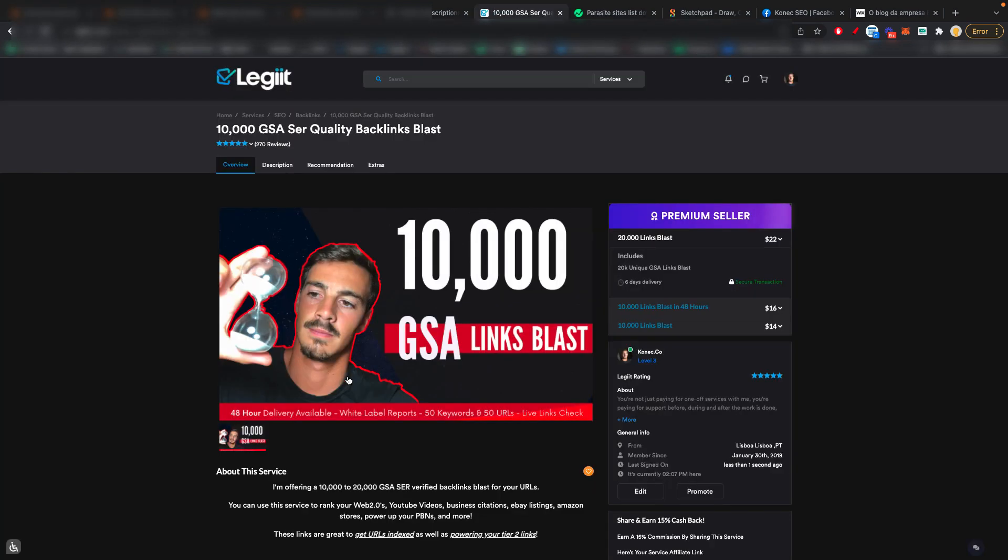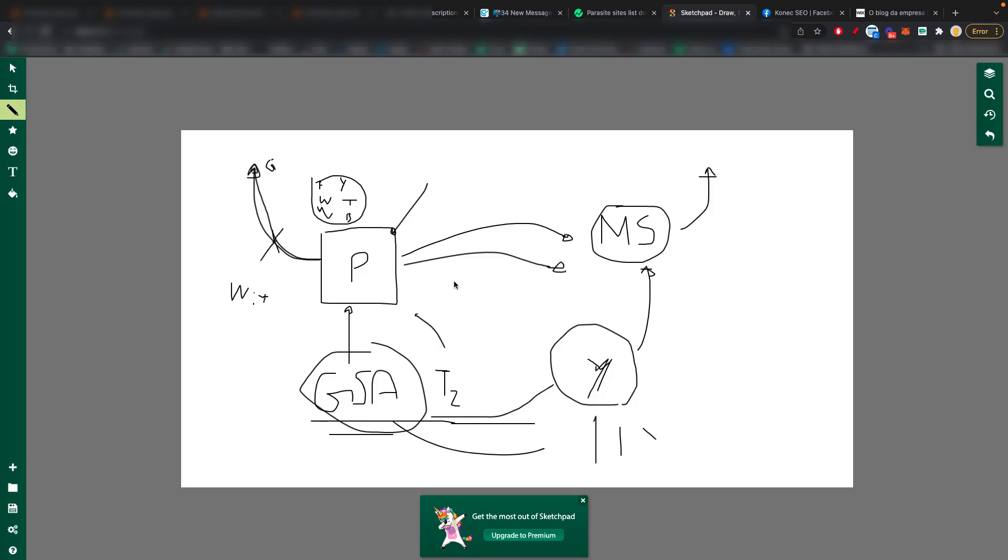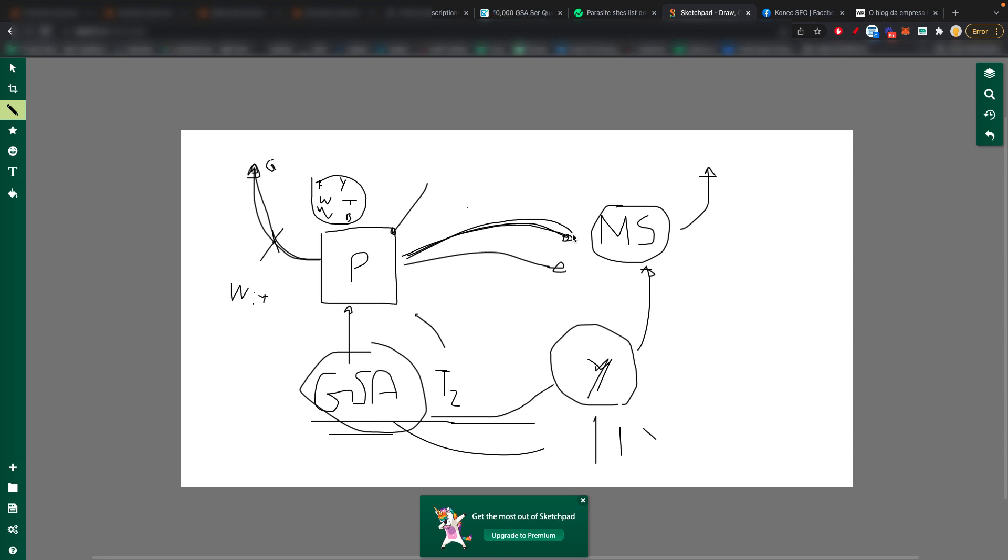And also, like I said, you can throw a bunch of social signals, tier two PBNs, whatever. So that's one thing you can achieve with these parasite sites. And the other thing you can do, of course, is link them out to your money site. And of course, if you're linking them out to your money site, you want them to be as powerful as possible. So that's why you do these GSA blasts to them and the tier twos and whatever. And that's basically it.